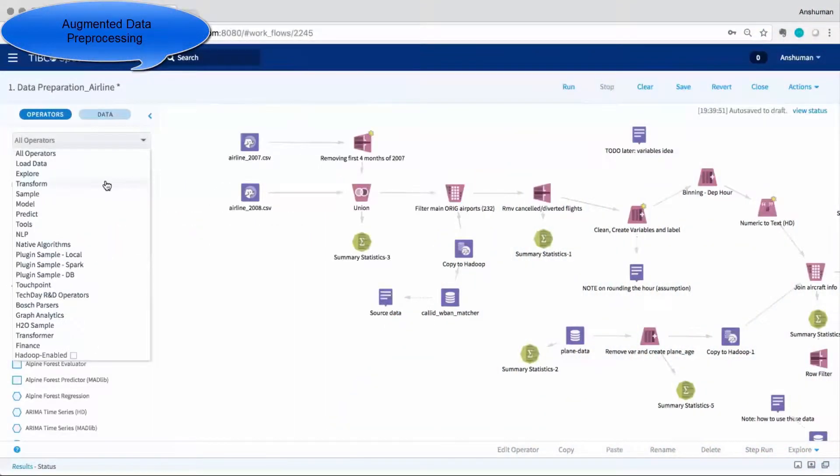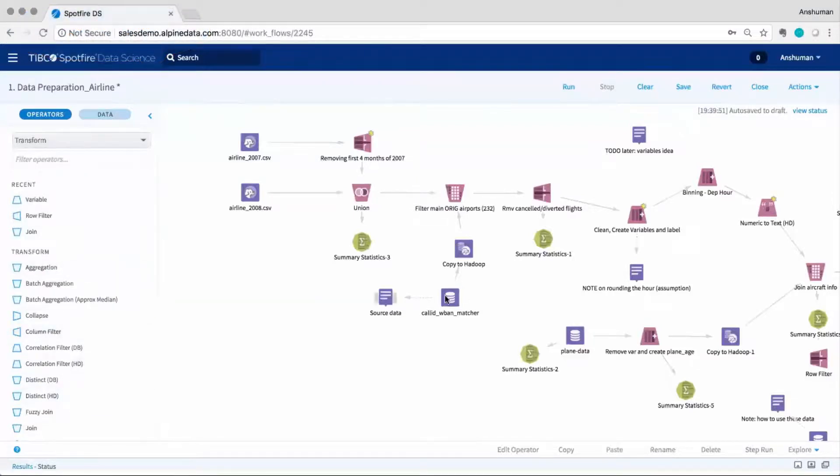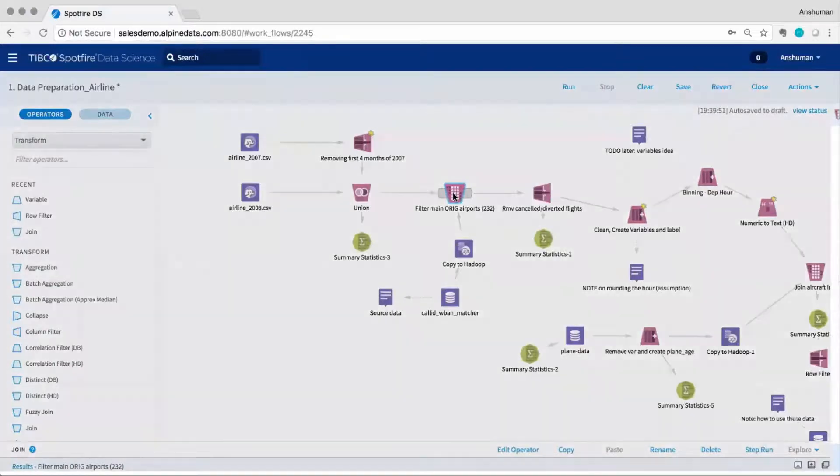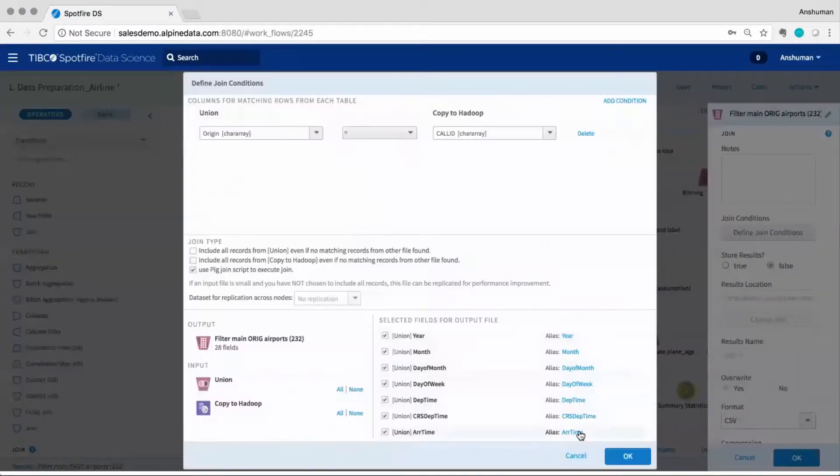Spotfire Data Science connects to any data source remotely, allowing users to provision sandboxes and build data prep pipelines without needing to move their data.